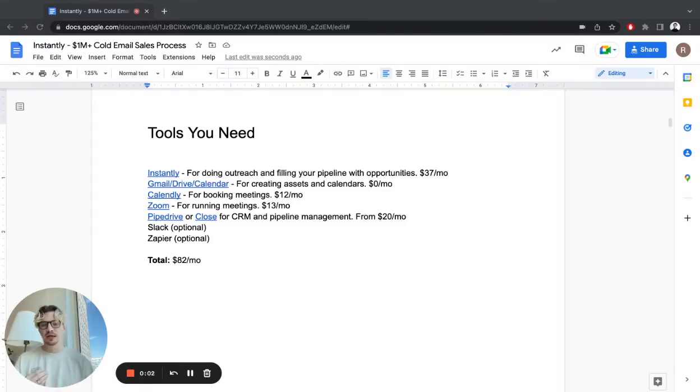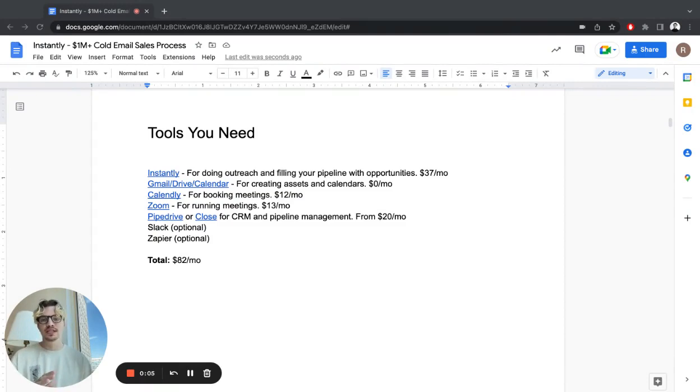All right, let's take a look at the tech stack, the tools you need for the sales process.